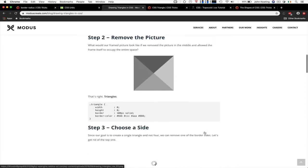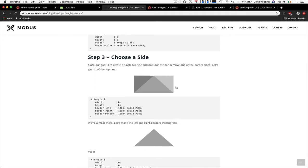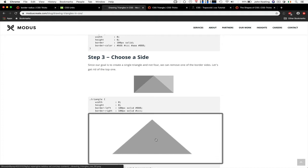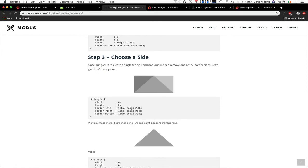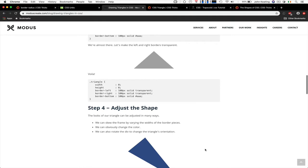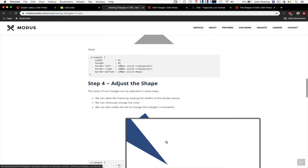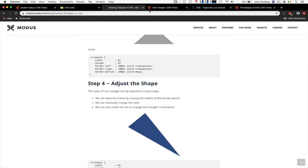Then if we make some of the triangles transparent, then we just have one. But essentially you have a zero height, zero width element that just has borders, and that's how we make them. And we can adjust the shape, of course, by rotating them and all that.